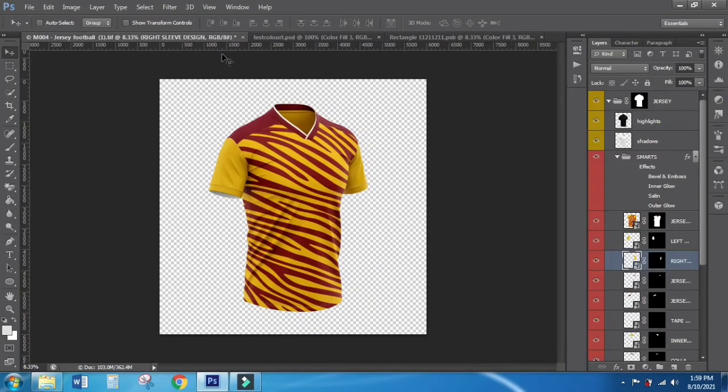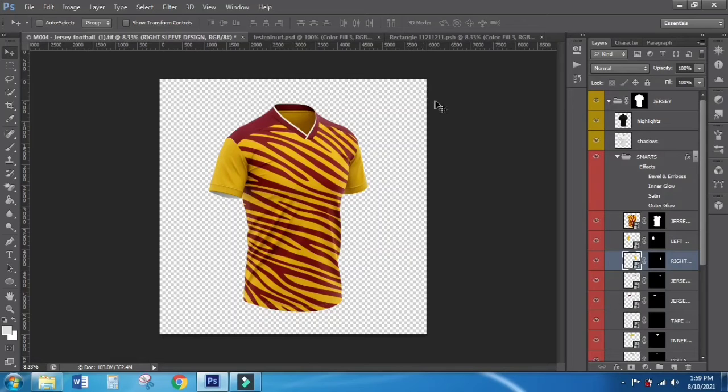You can see that this mockup has very good detail and will help you on making designs in Photoshop.